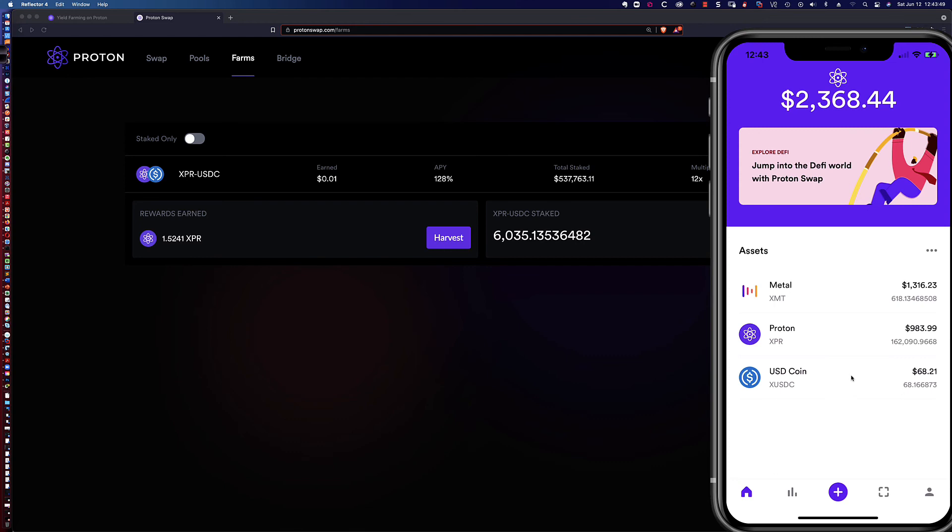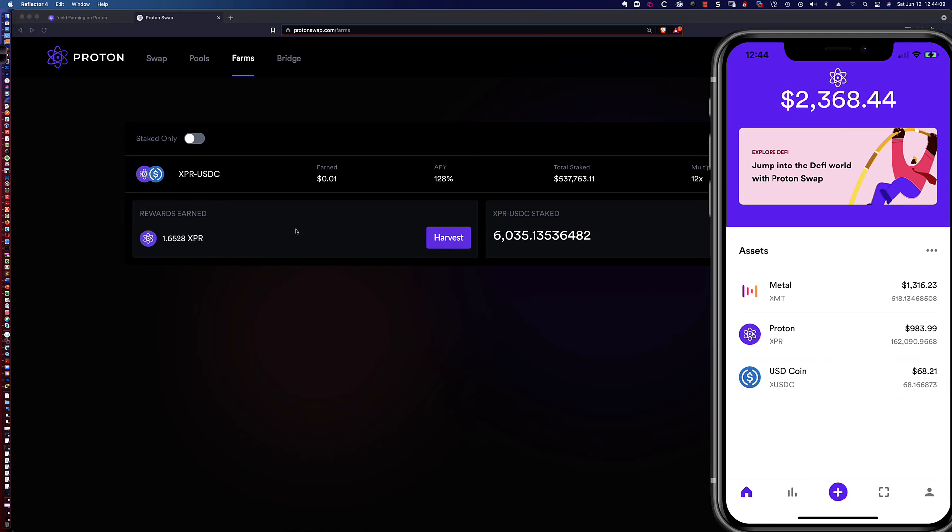I'm leaving those liquidity provider tokens to pair the XPR with the USDC to then come back into the farm. So you pair it in the pool, then I come back here into the farm and stake for yield farming whatever it is that I've harvested.